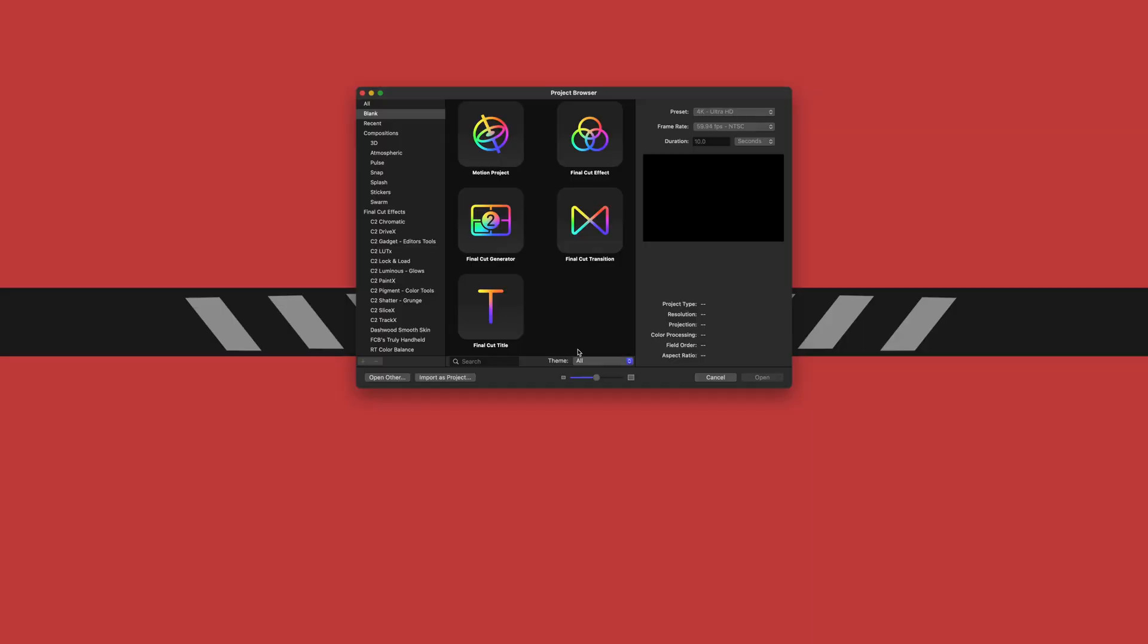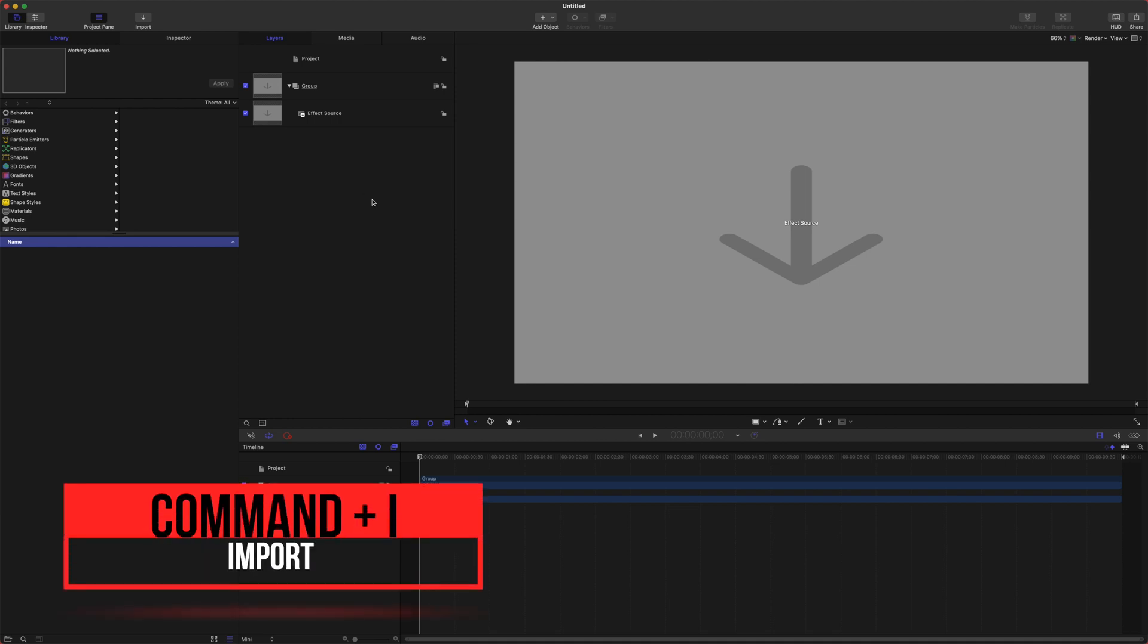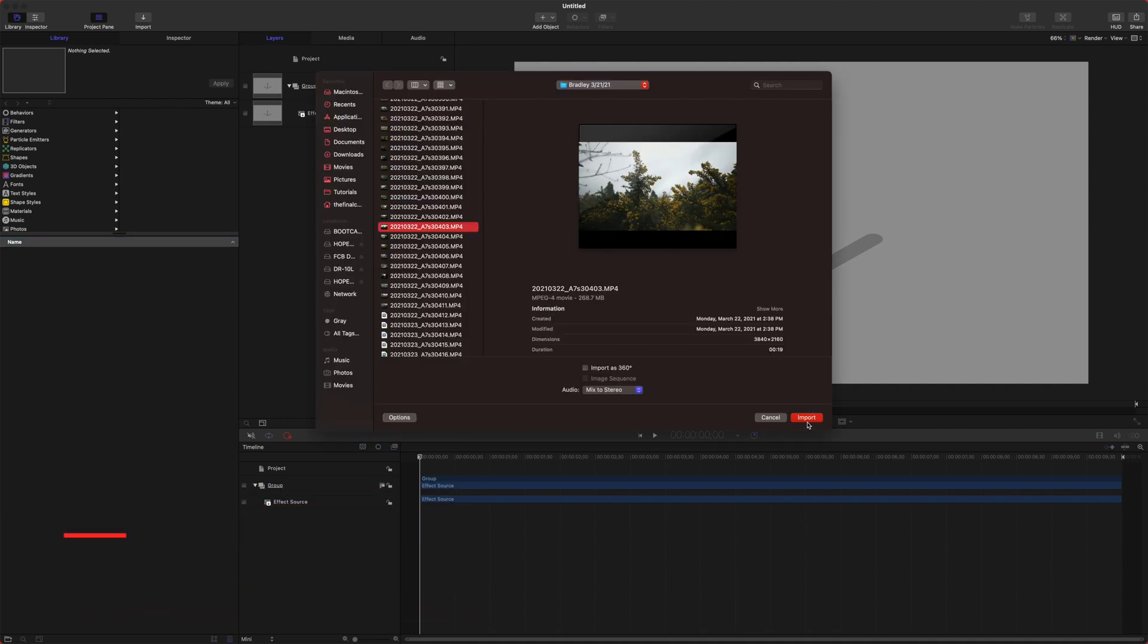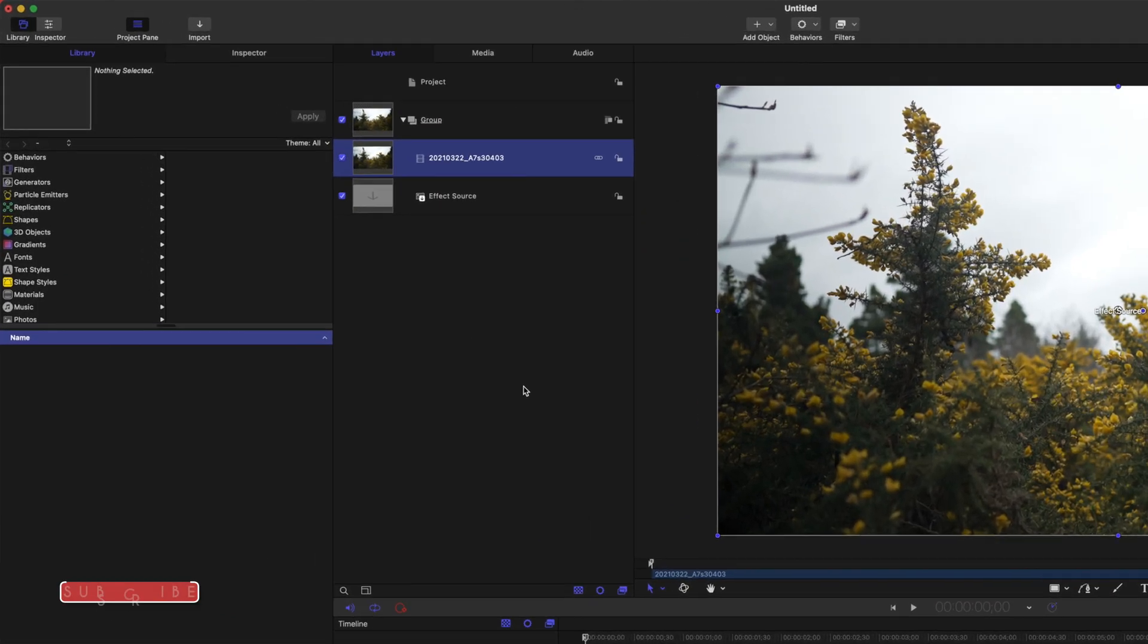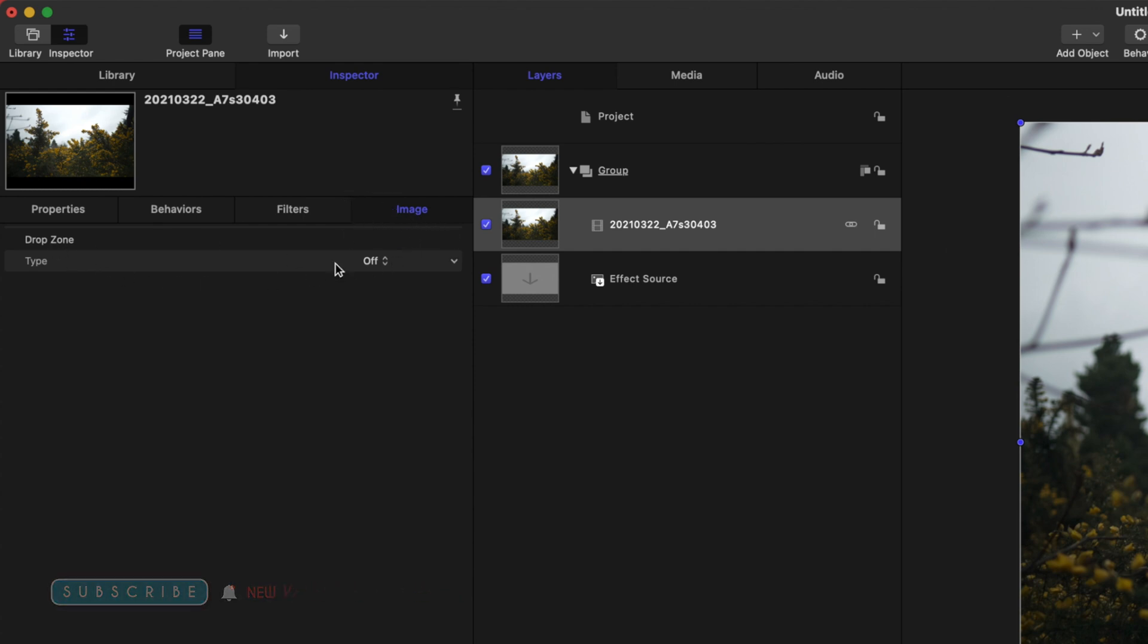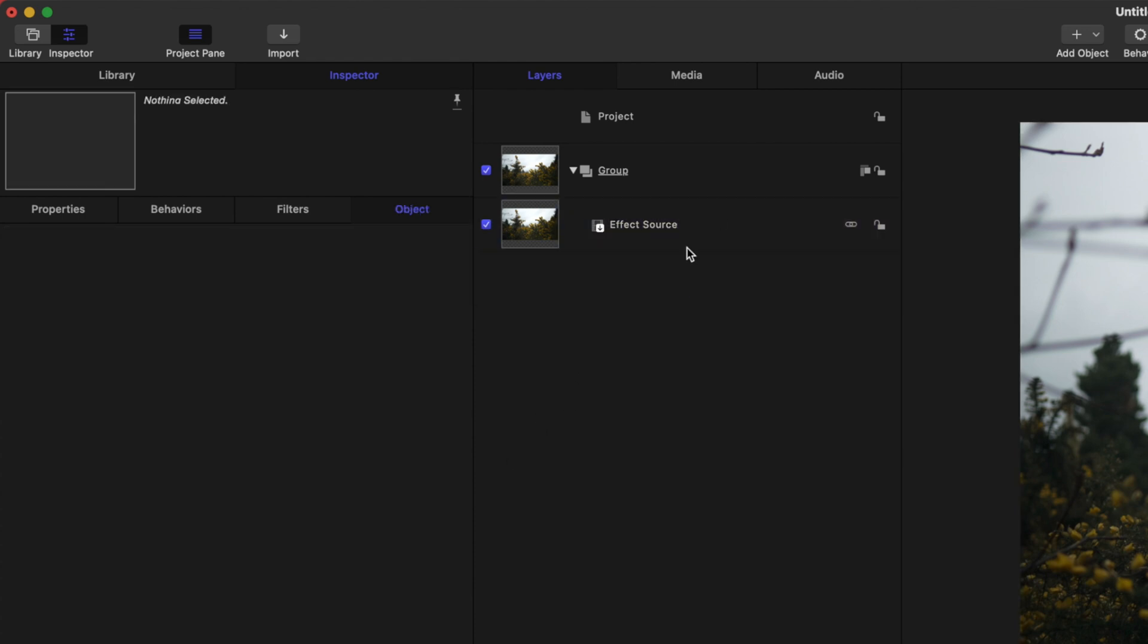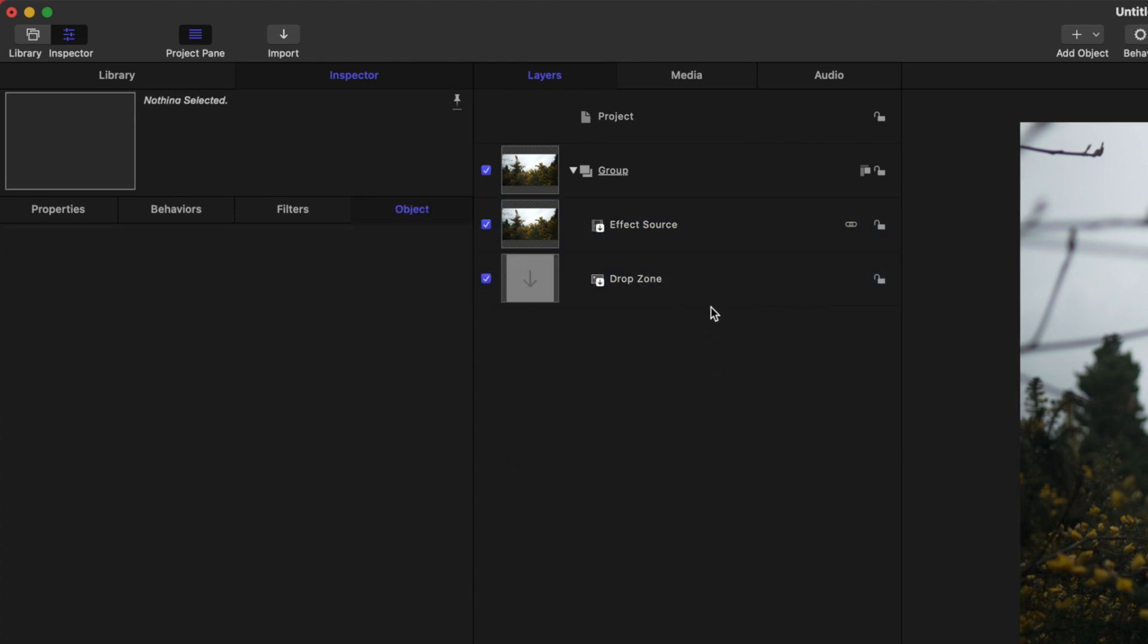From the Motion project browser, we're going to select the Final Cut effect and leave the settings as they are. The first thing I'm going to do is bring in a clip to work with so we can see how this effect is being applied. Let's push Command+I, and once we've found the clip we want to work with, we'll push Import. Now that we have that clip, select it, go up to the Inspector, find the image area, and set the drop zone to Effect Source. We can delete the other drop zone that it creates.